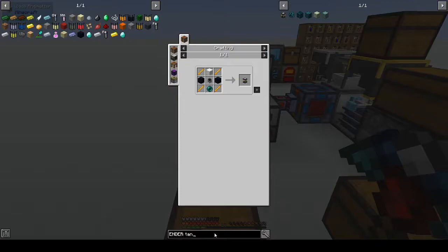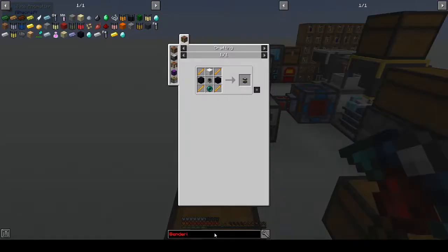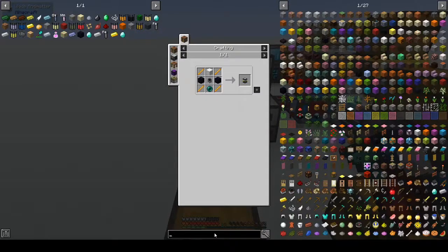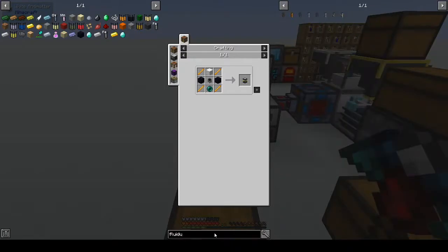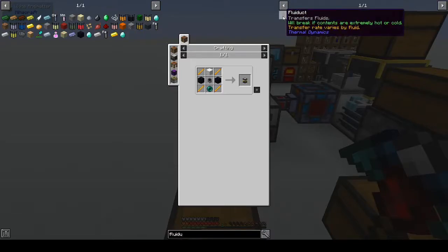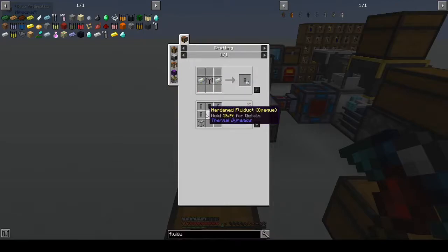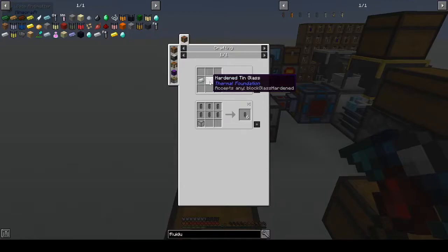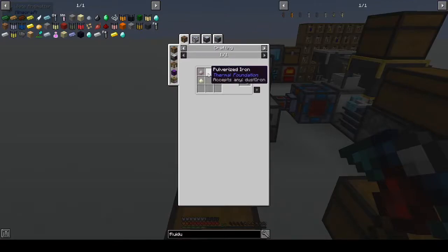I needed some kind of pipe — is Ender IO in this? No, it's not. So the only thing I could think of was fluid ducts from Thermal Dynamics. A basic fluid duct will break if the contents are extremely hot or cold, so I can't use it for lava. The next one up is hardened, and yes that works, but you need invar. We could make invar because invar is iron and nickel — not gold and silver, that's electrum.